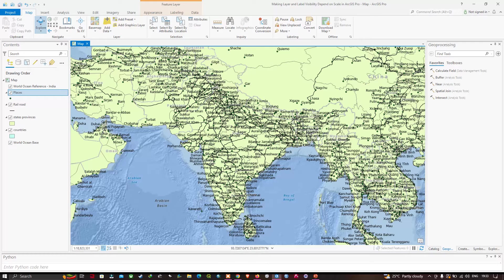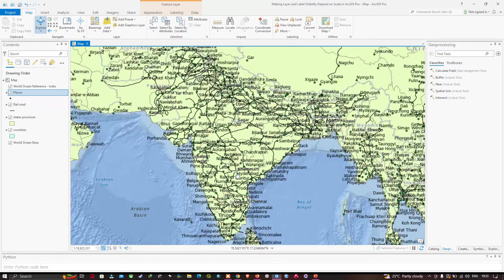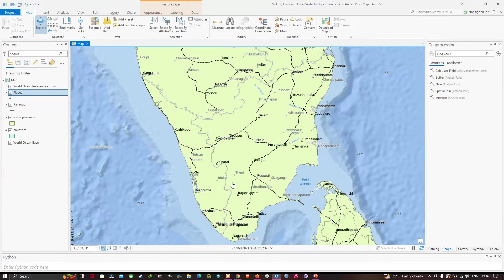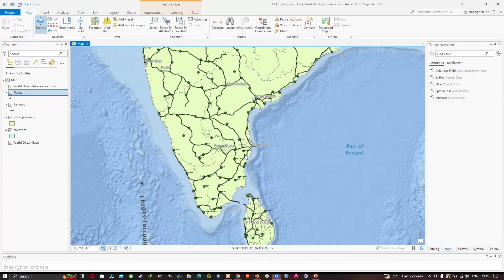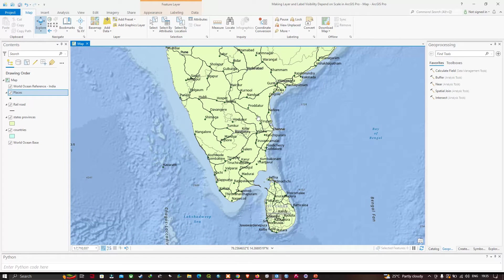I'll use my mouse to zoom in until the places start to separate sufficiently. Now the places appear to be sufficiently separated — not messy — at a scale of around 1:3 million. Let me zoom back out. The places appear sufficiently separated at about 1:7 million, so I will type in 1:8 million as my exact scale.